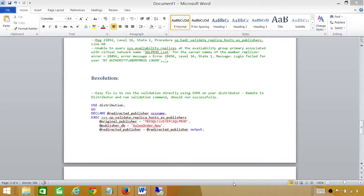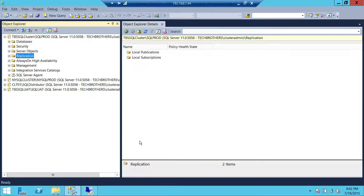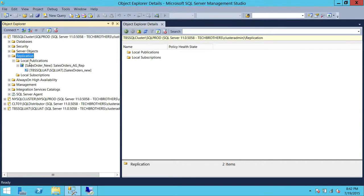All right, all our steps are completed. Our next target is to do some testing. What we're going to do is first check if our application is working right now, and then we're going to fail over our availability group and then see if it still works. Let's go back up here and take a look at replication.